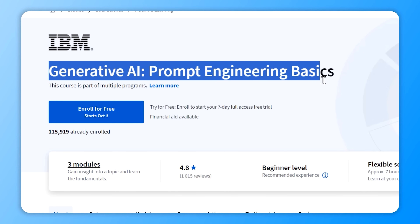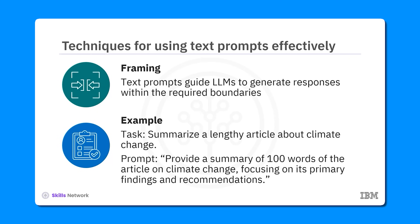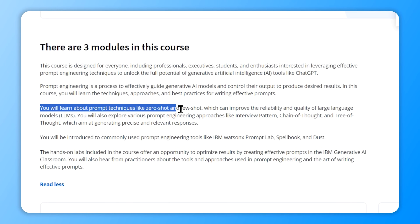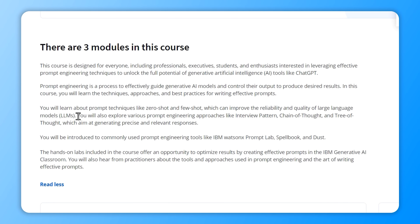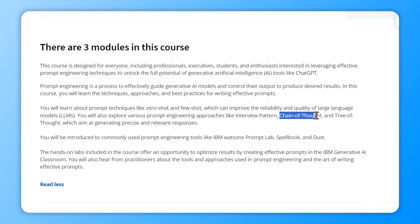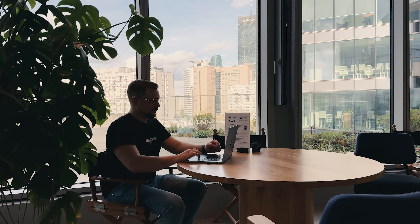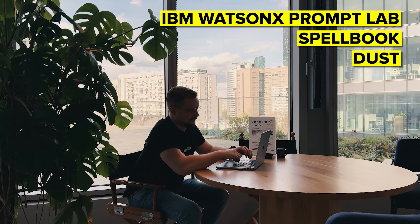The second course is Generative AI Prompt Engineering Basics. Here you will master the art of crafting powerful prompts to get the most out of LLMs. You will explore techniques like zero-shot and few-shot to enhance LLM performance, and learn about prompt engineering approaches such as Interview Pattern, Chain of Thought, and Tree of Thought — designed to generate precise and relevant results. You will also dive into tools like IBM Watson's Prompt Lab, Spellbook, and Dust.